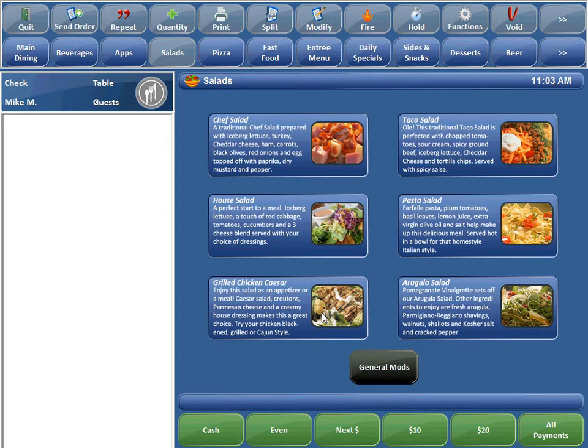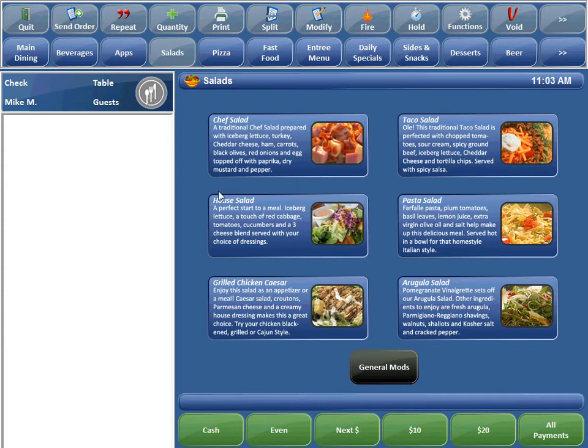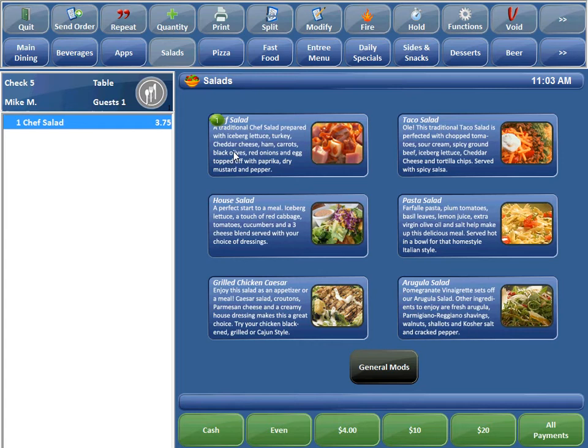So I'll go ahead and show you how it works, and then I'll show you how to set it up. In our example here, we have a chef salad, and traditionally when you ring it up, you're just ordering a chef salad.